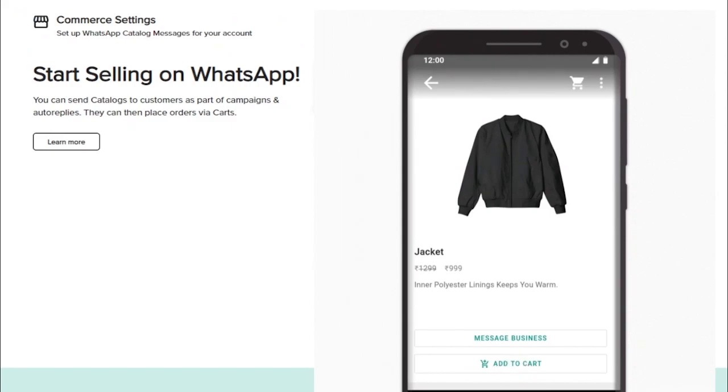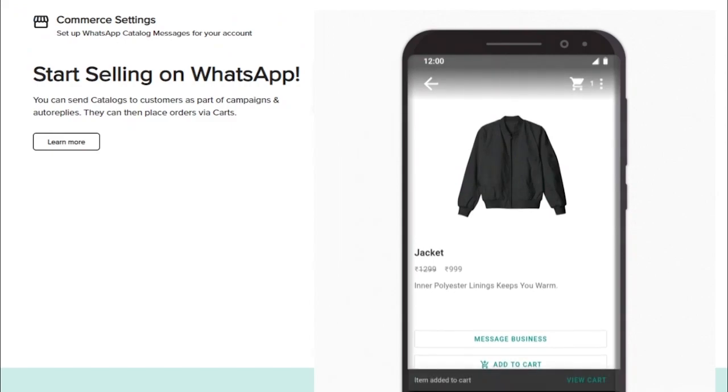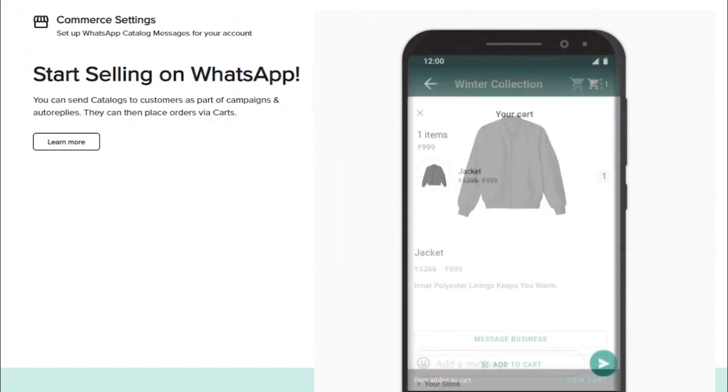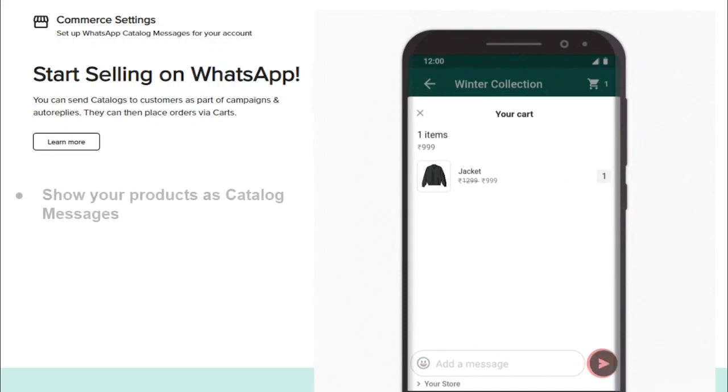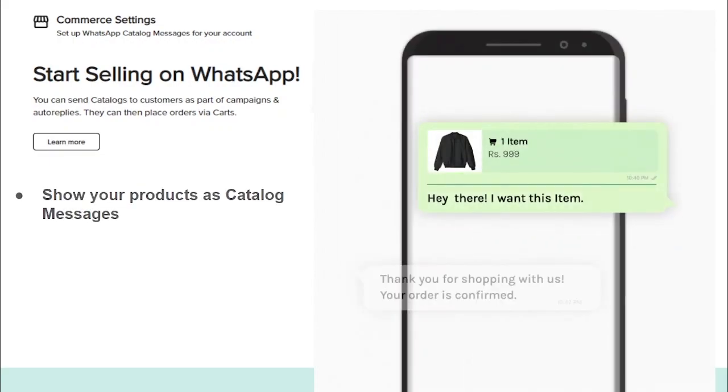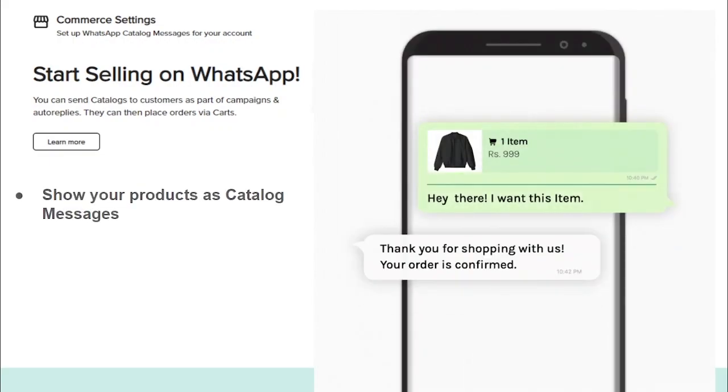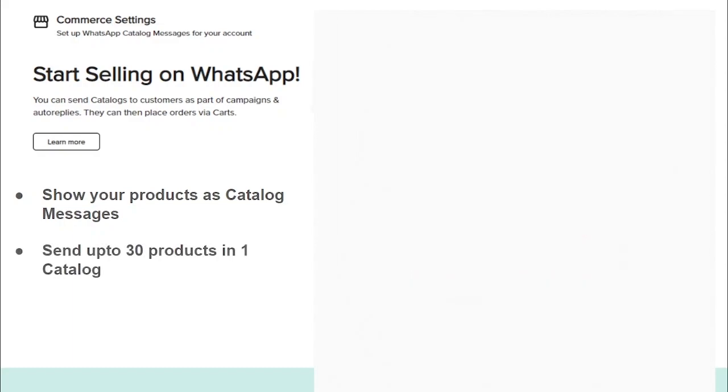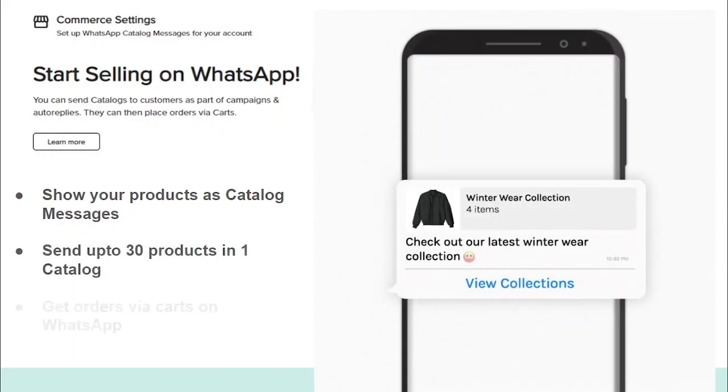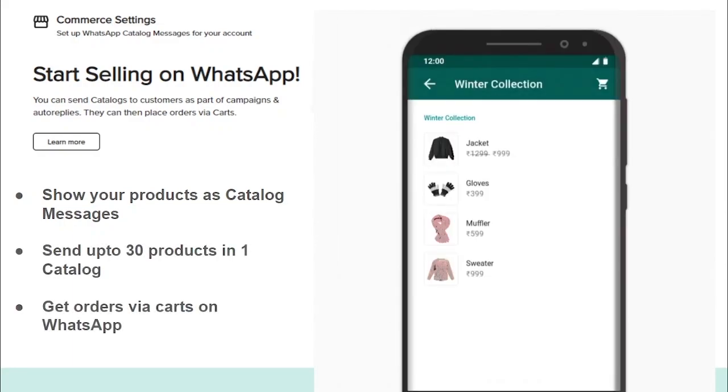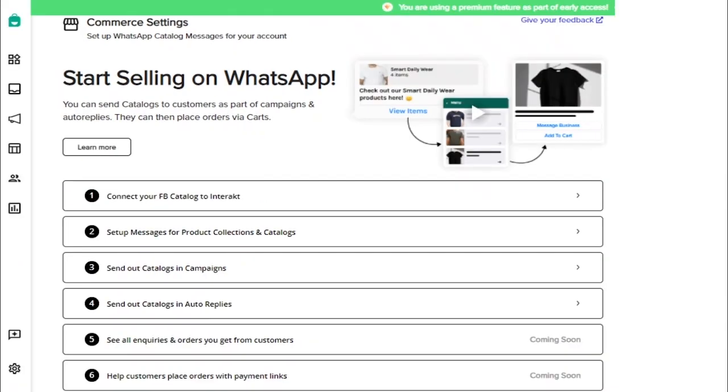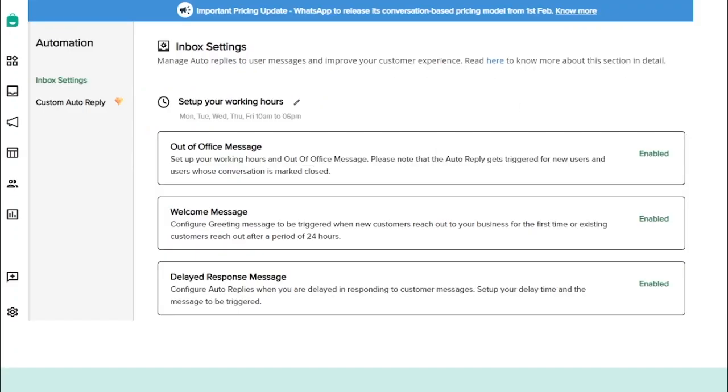Now, let's move on to the next feature called WhatsApp Commerce where you can show products to your customers as catalog messages. Your customers can easily access 30 products in one catalog message, choose their preferences, and place orders via carts. Ideally, there are three ways in which you can send catalog messages to customers: first is directly from the Interakt inbox, second is via WhatsApp campaigns, and third is while using auto-replies to your customers. At Interakt, we will soon be adding many more exciting features to our WhatsApp Commerce offerings where you will be able to get a summary of all enquiries or orders directly on WhatsApp, and you can help your customers pay for their order on WhatsApp itself.